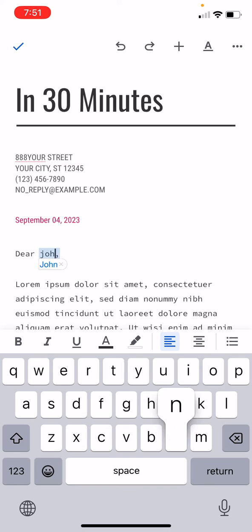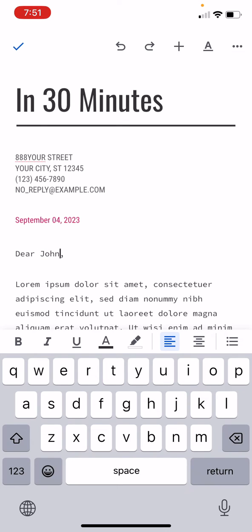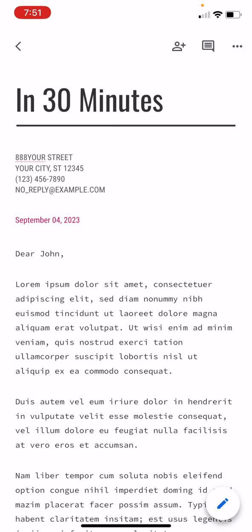Once you're done, it will be saved to Google Docs, but you can also print from the Google Doc. One thing you should always do in the upper left corner is press the check mark just to save it.